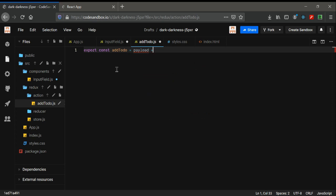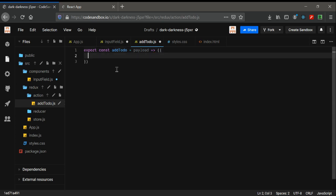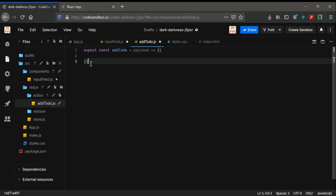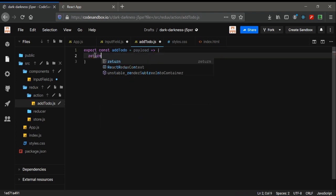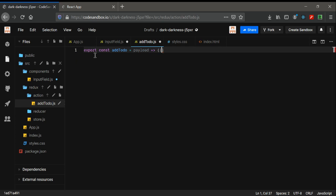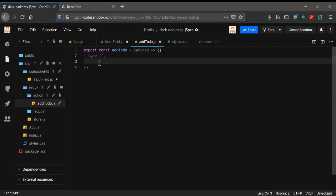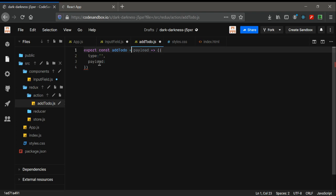I'm simply writing a function and returning something. This arrow function with parentheses is a shorthand return — it's the same as explicitly writing 'return'. I'm going to return an object, and in this object I have used a 'type' key and also a 'payload'. I'm going to change the payload parameter name to 'todo'.